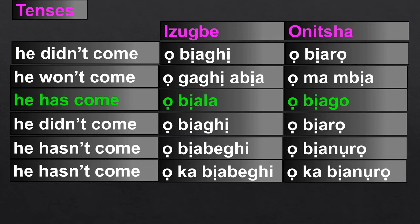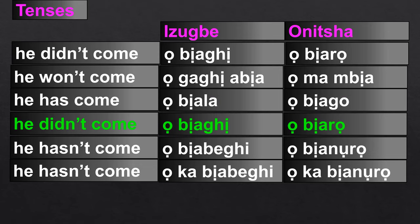'He has come' in Ibo-Izwe is 'obyaro.' In Onicha, it is 'obyaro.'